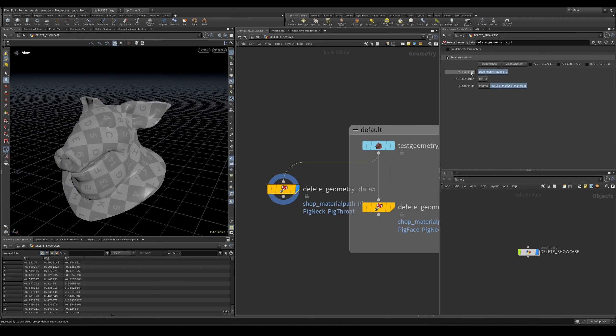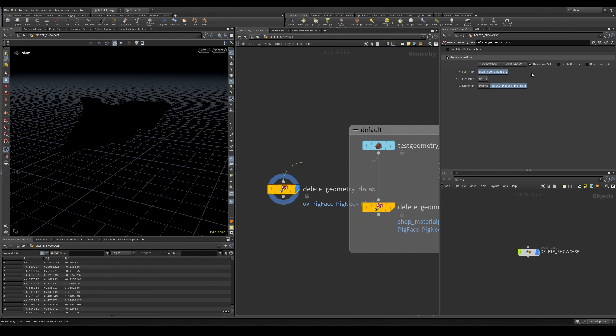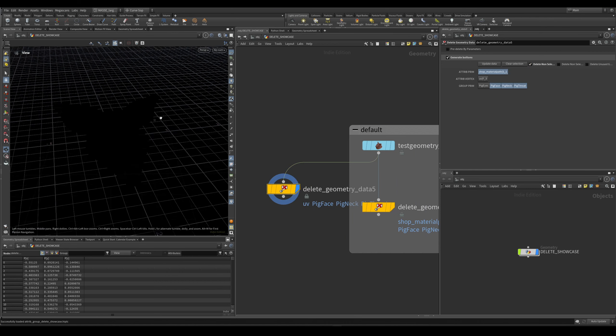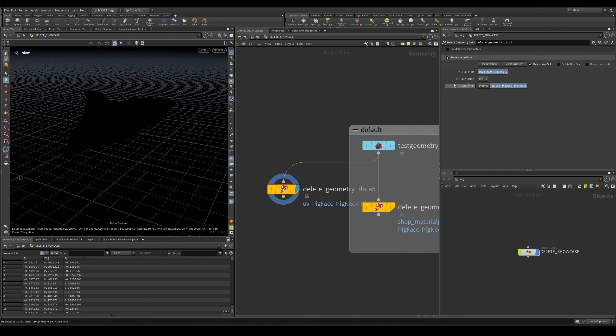You can delete on selected, which basically inverts deletion like that. So this is the default behavior.